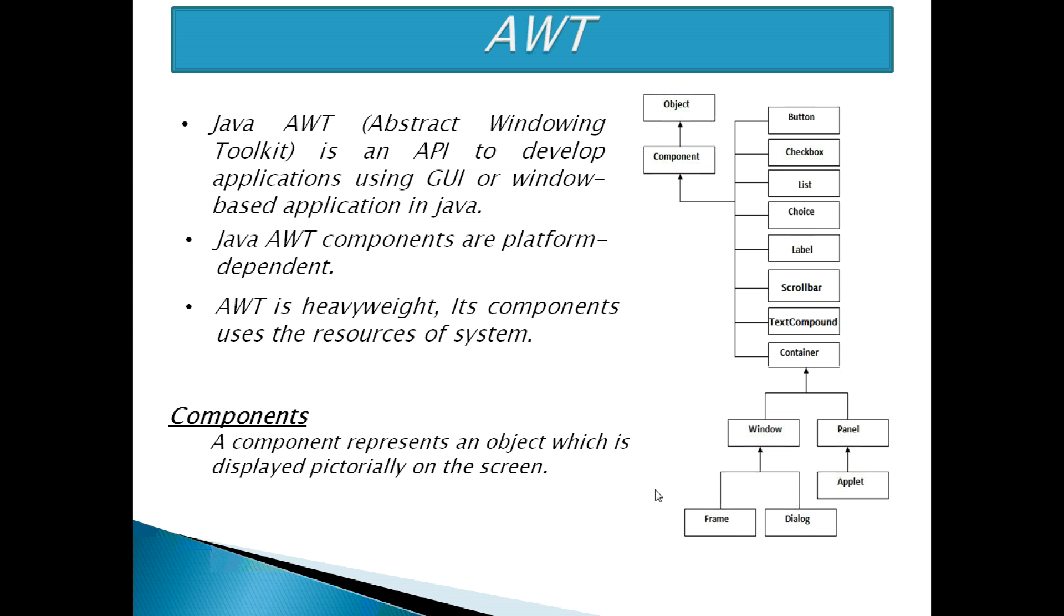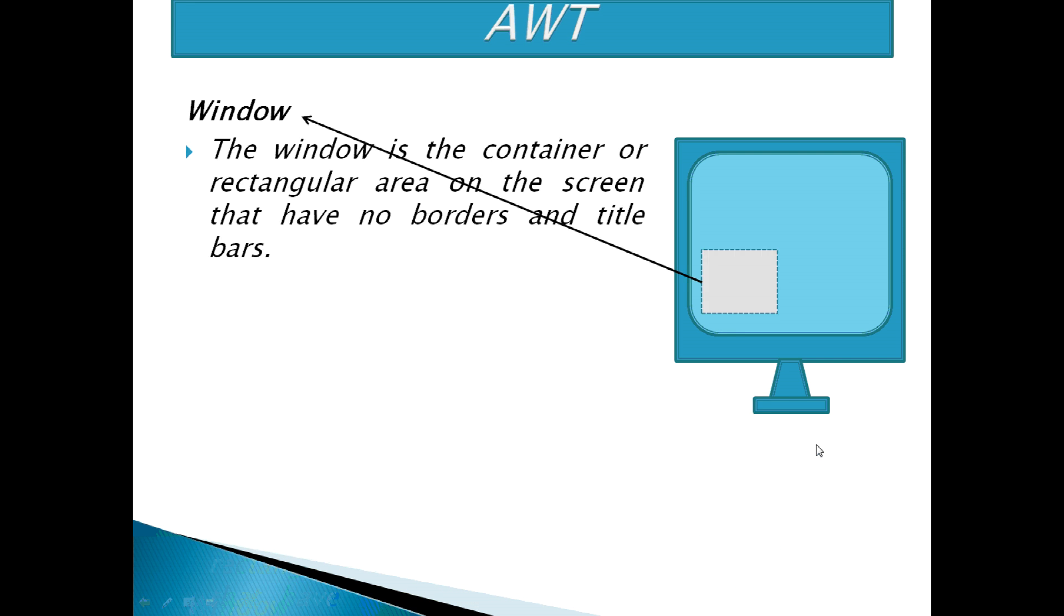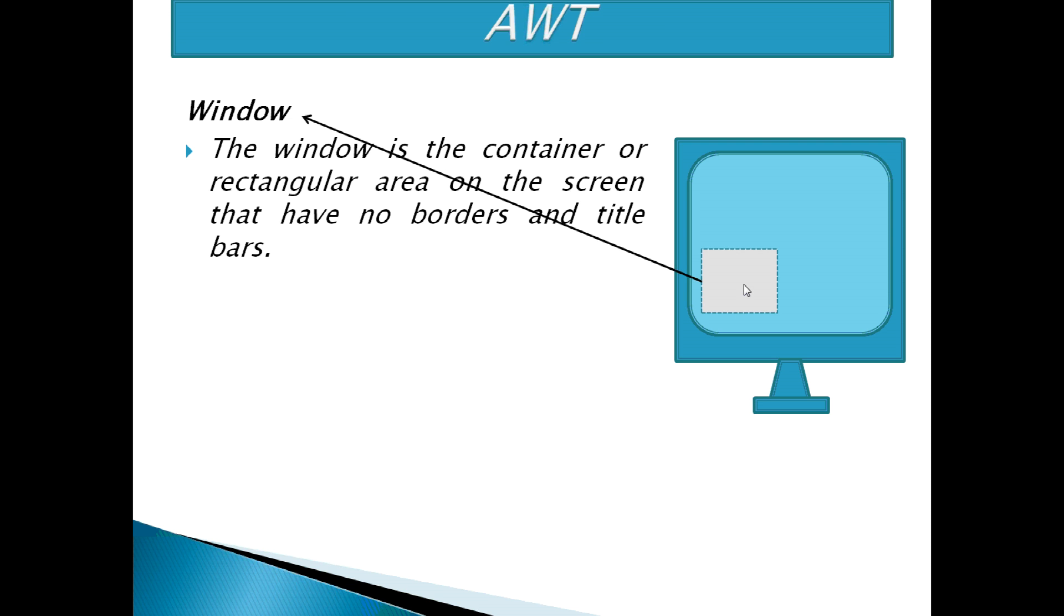What is components? A component represents an object which is displayed pictorially on the screen. If we see this figure, components have many classes like windows, frames, applets, panels, etc. What is windows? The window is a container or rectangular area on the screen that has no border and title bar.